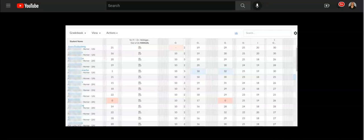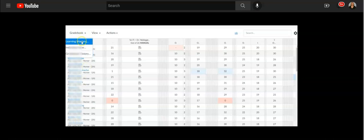So inside of Canvas, there is a Learning Mastery Gradebook. You click on Grades and up in Gradebook, you're going to switch it to Learning Mastery.